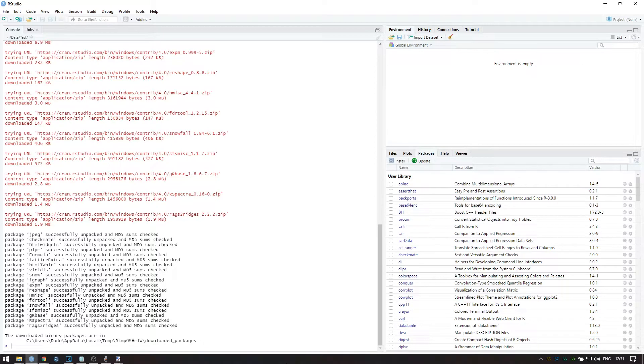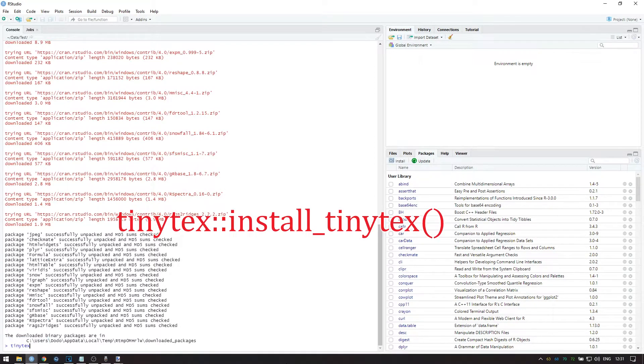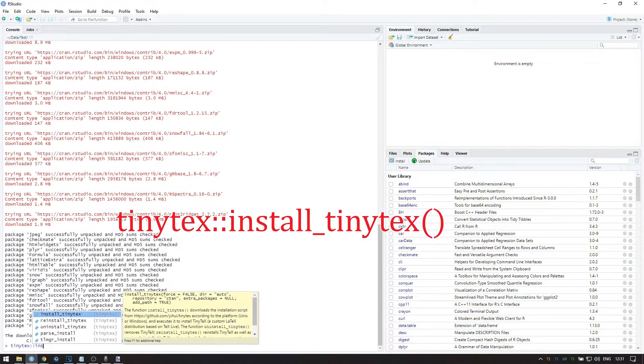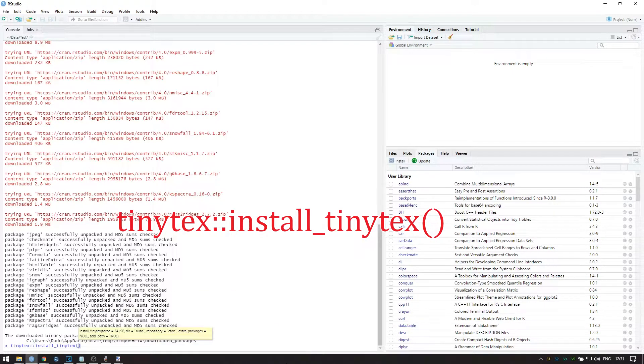Once it is, type the following: TinyTeX, two colons, install underscore TinyTeX, and then open and close bracket. And then press enter again.